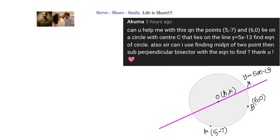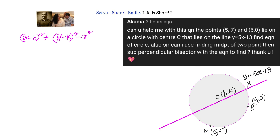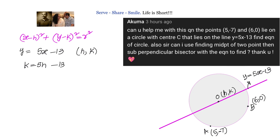First, write down the equation of the circle: (x minus h)² plus (y minus k)² equals r², where (h, k) are the coordinates of the center and r is the radius. We are given that the line y equals 5x minus 13 passes through the center, so the center coordinates (h, k) must satisfy this line. Substituting gives k equals 5h minus 13 — that is equation number one.